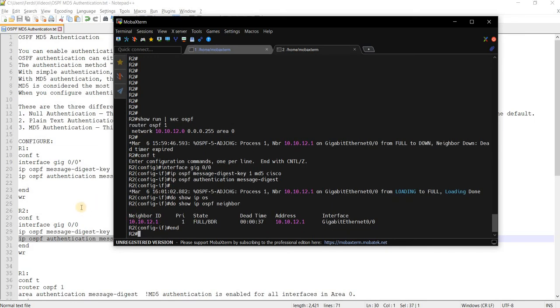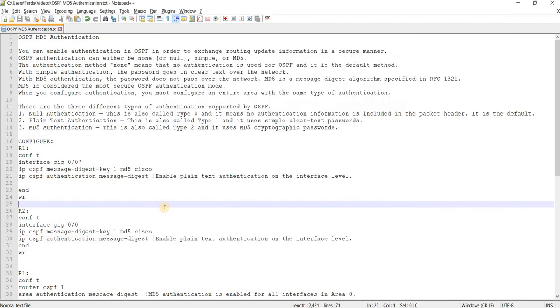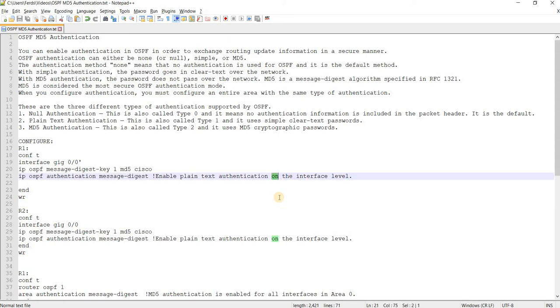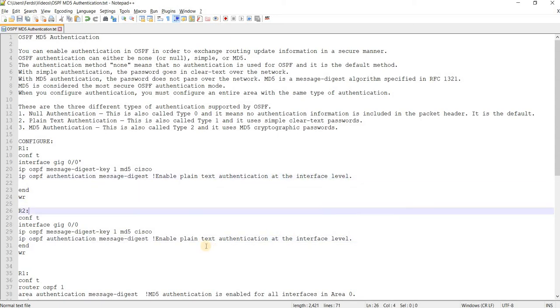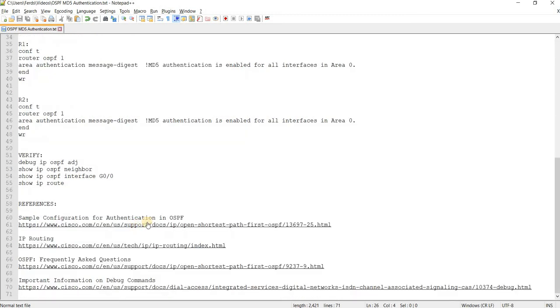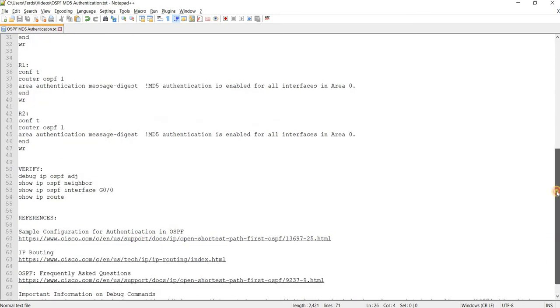All right. So that's how you can enable MD5 at the interface level.